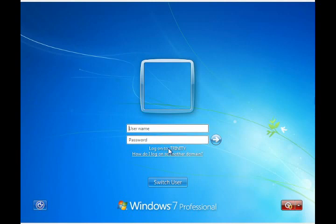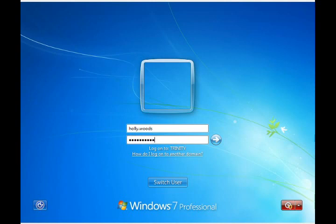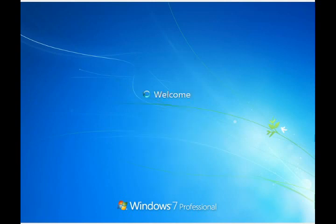We're going to go ahead and log into Trinity, the domain. So we're going to type in our username. We're going to use holly.woods, and now we're going to type in our password. This will be the same username and password that you would use on the Windows XP system.